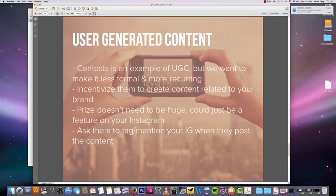Contests are an example of user generated content, because you have your users submitting pictures to enter into your contest. But we want to make the process less formal, more recurring, and you don't have to give out a huge prize every time you do a user generated content strategy.